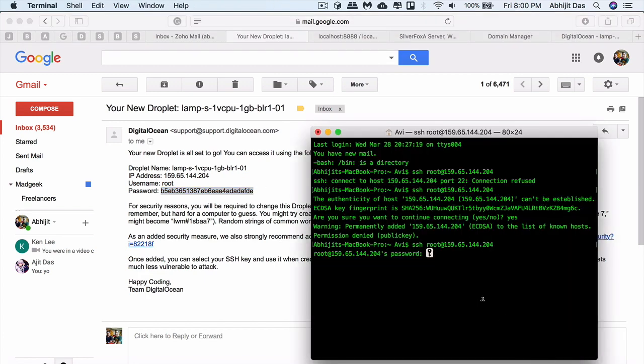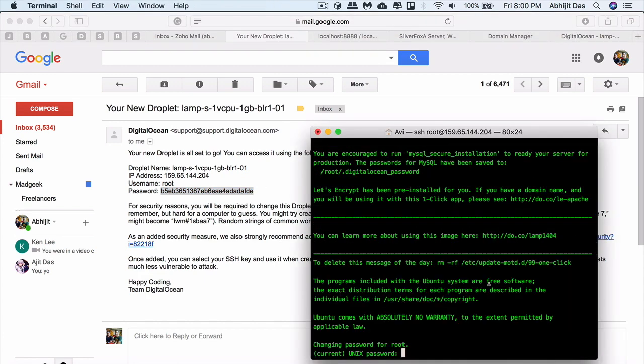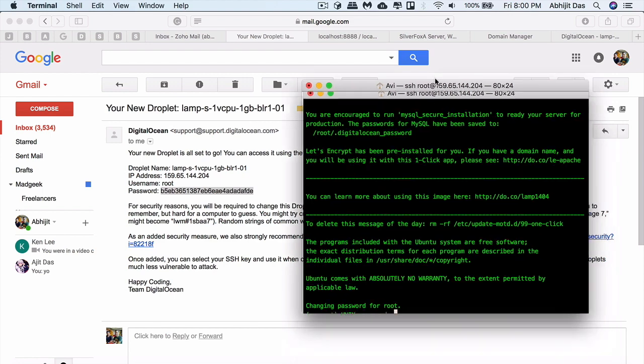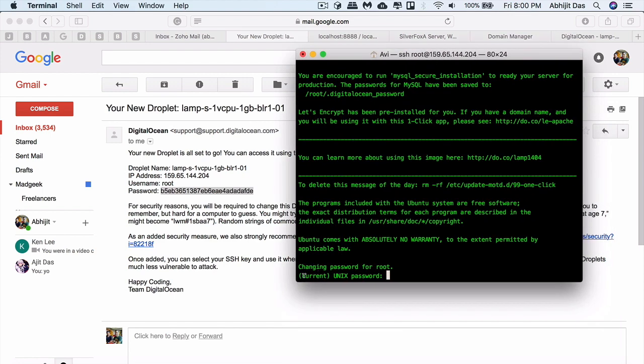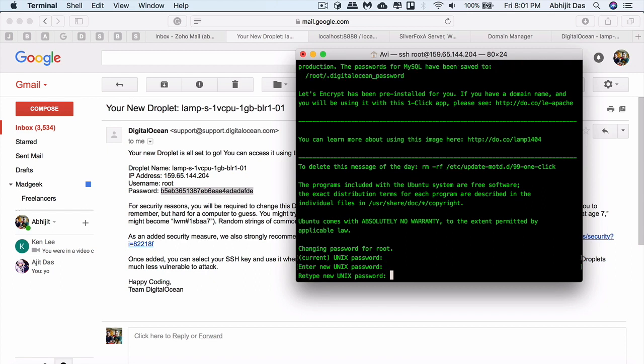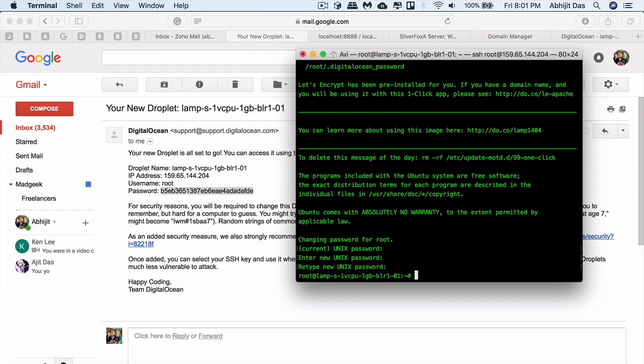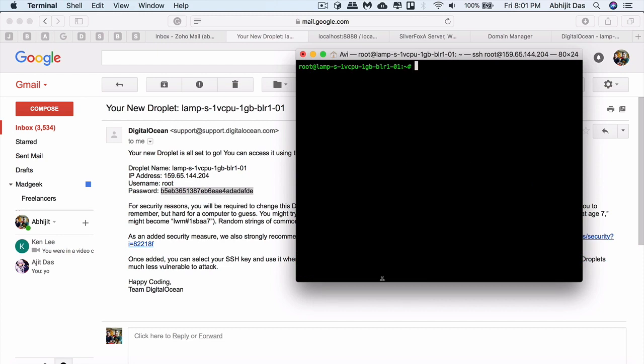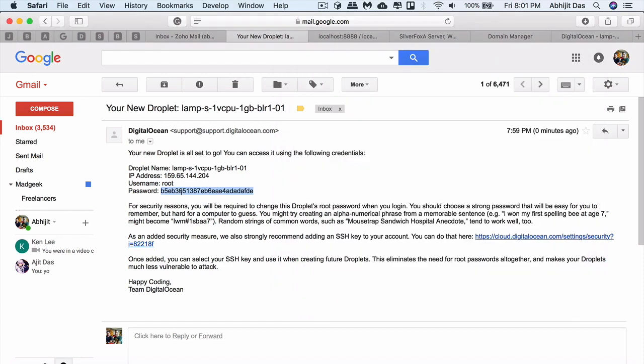Once you configure the droplet, it's highly recommended that you change or create a new sudo user and don't use the root user for your other set of operations. You can change the root user's password from DigitalOcean console for that particular droplet.